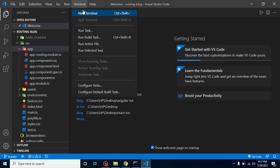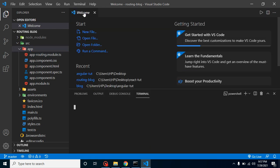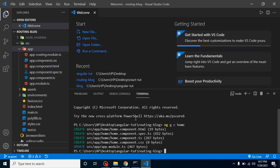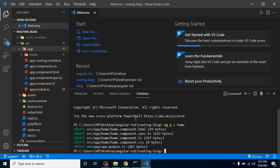We need three components, so let's open a terminal and use the command `ng g c` (generate component) followed by the component name. Our first component is `home`. Then we will create two more: `about` and `user`. After that, we write a small chunk of code to set up the routing.